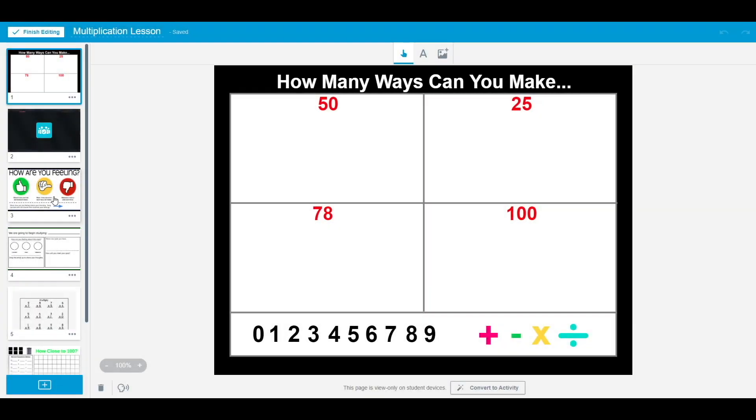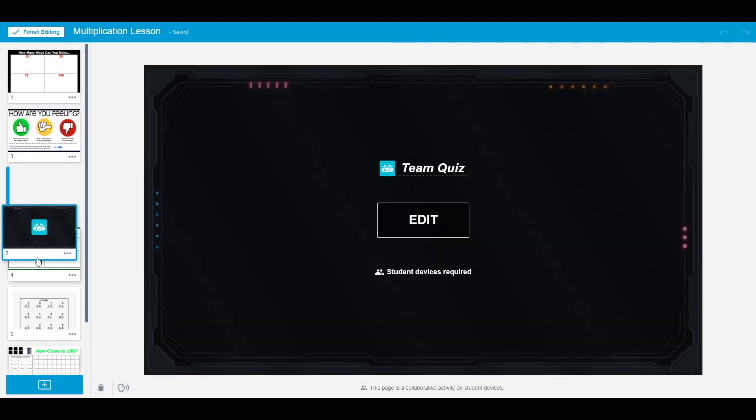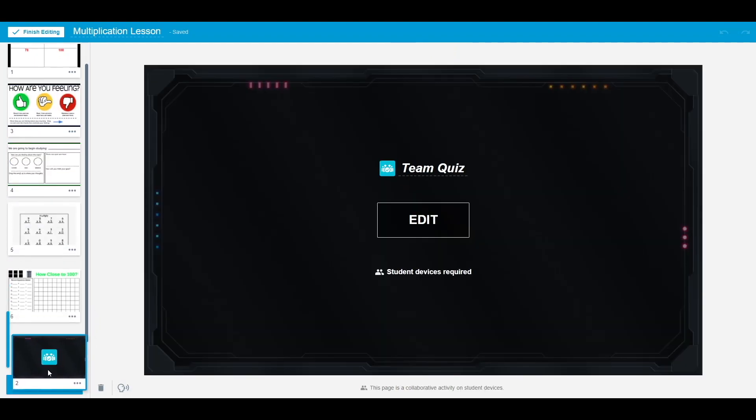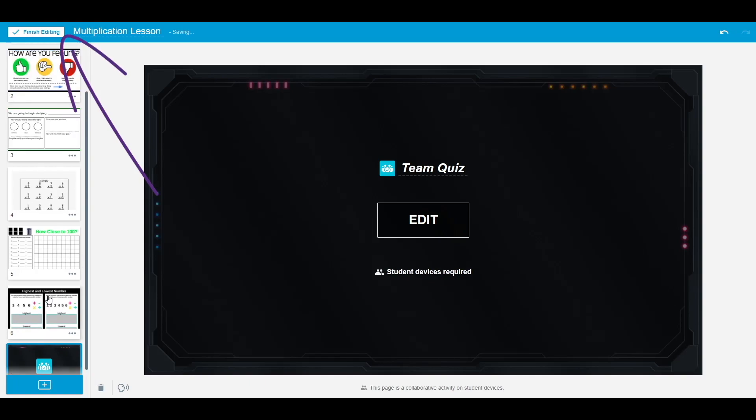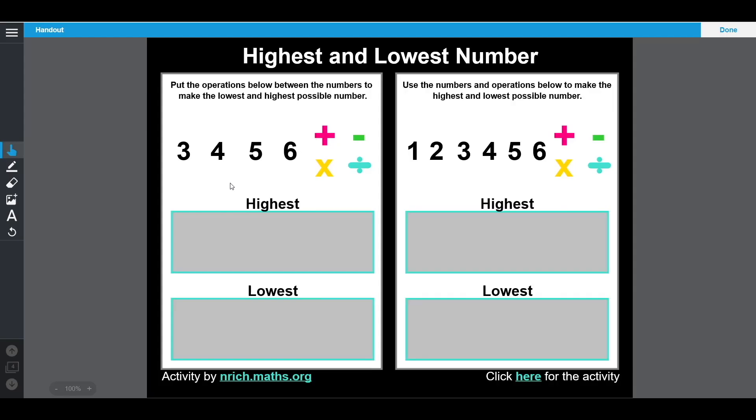My lesson is now complete. I can change the order of the pages or make any final adjustments, and then select finish editing. I am now ready to begin the lesson.